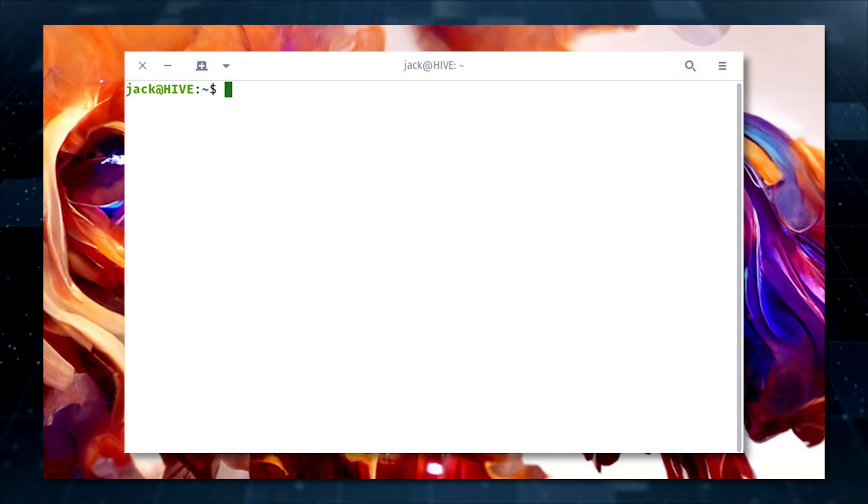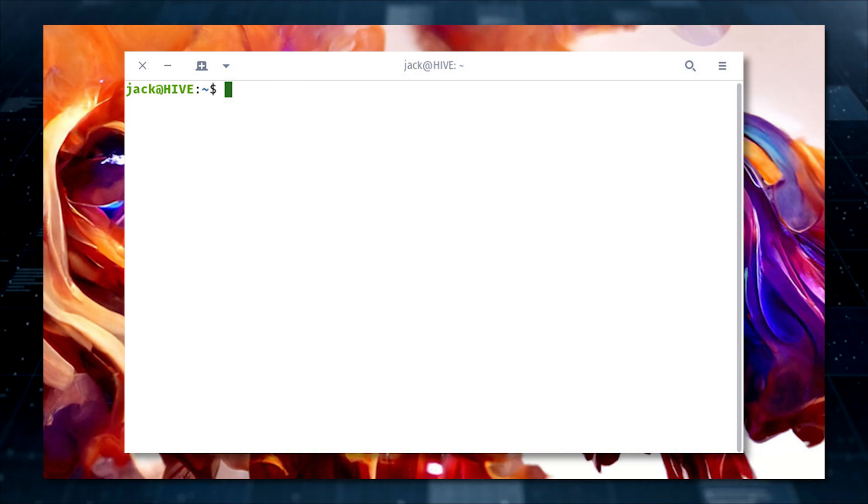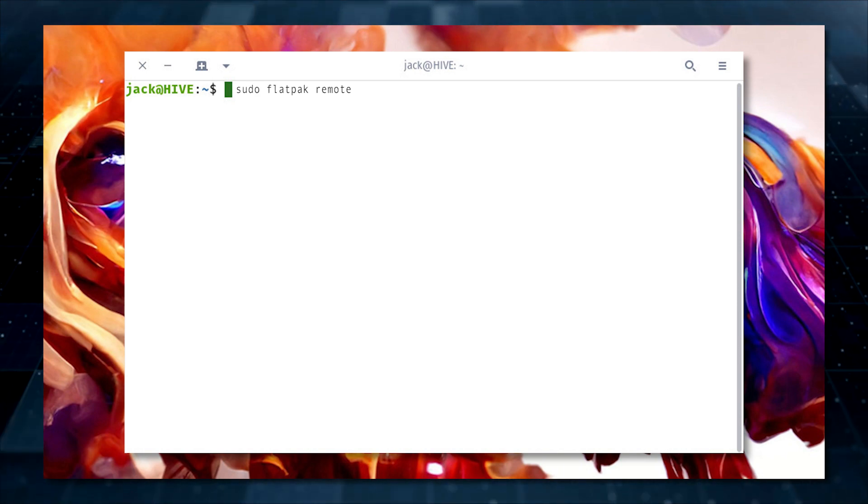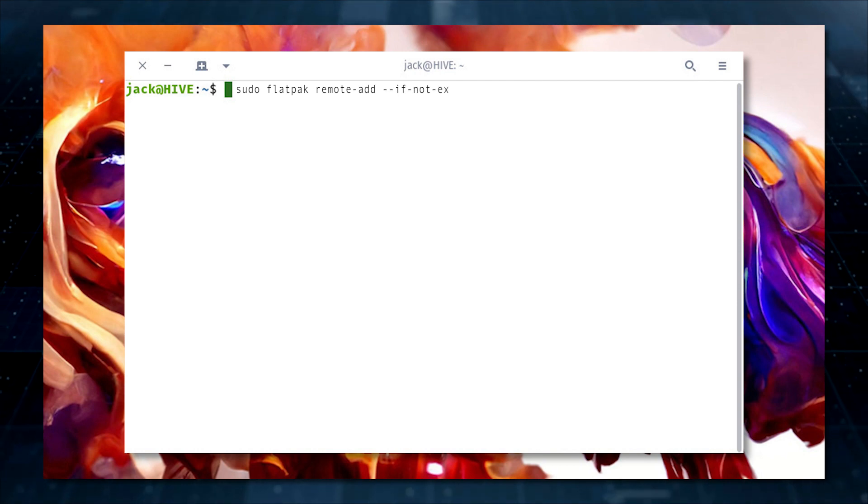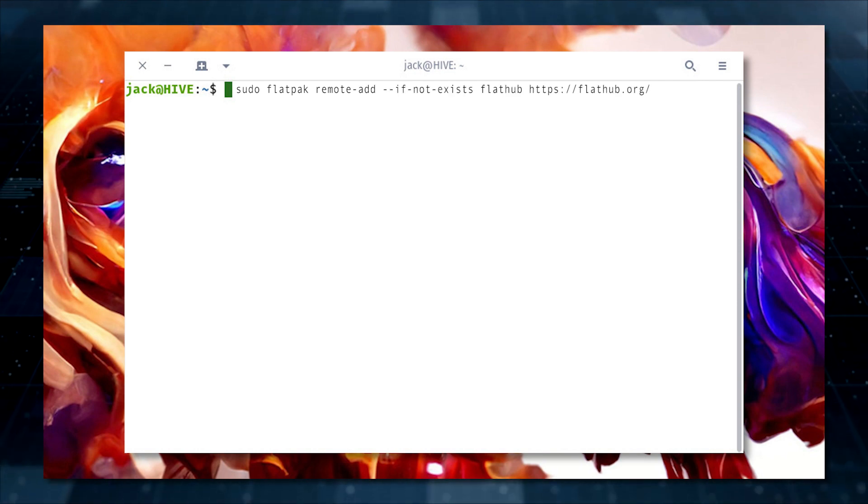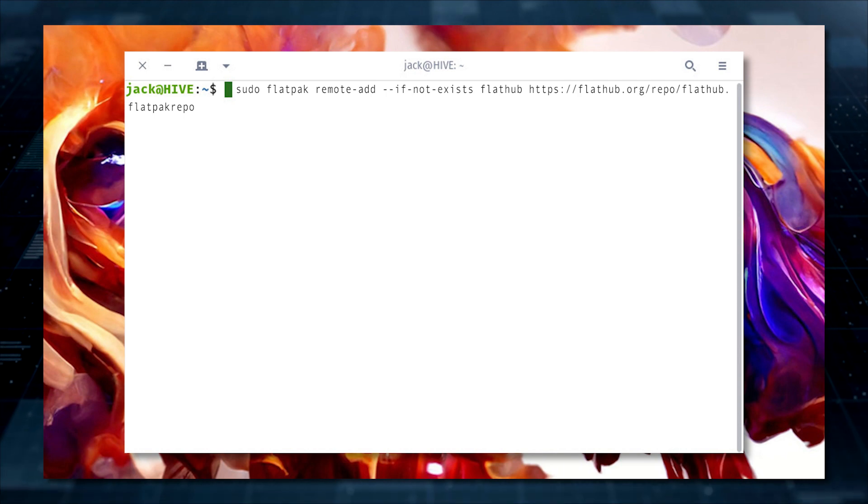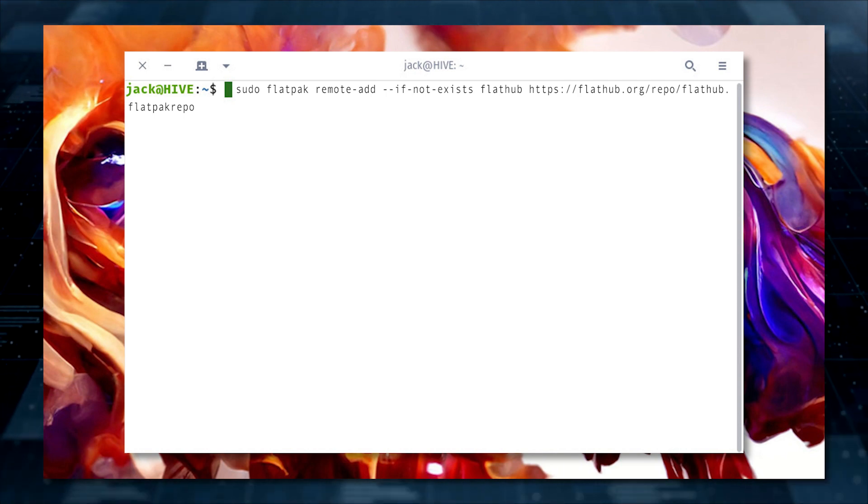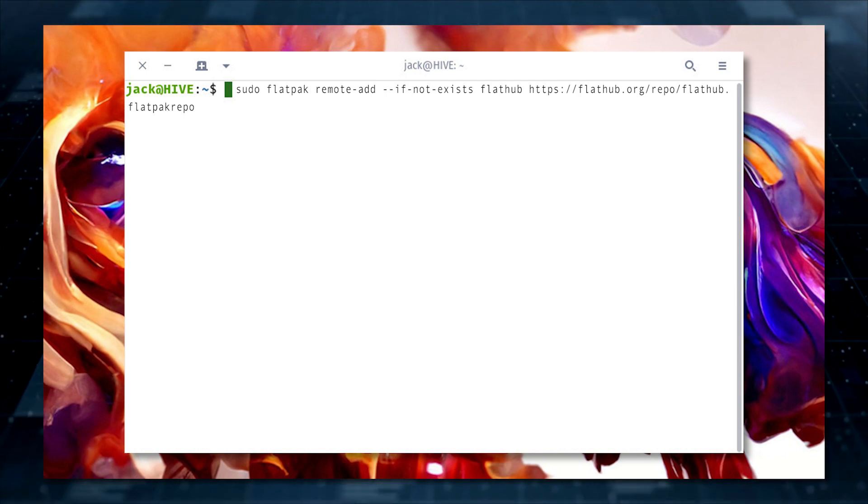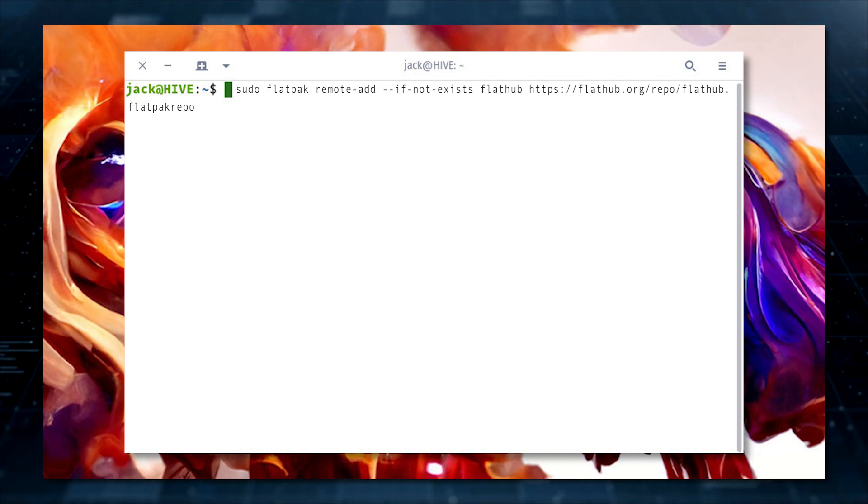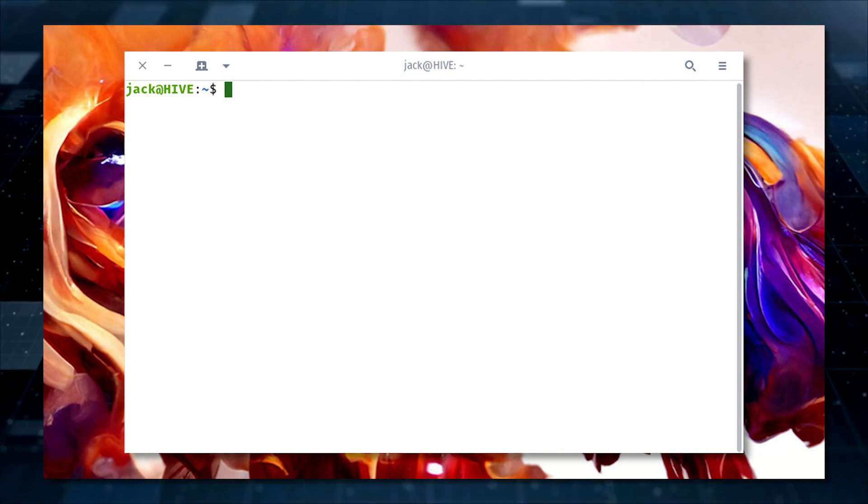Once the installation completes, you'll then need to add the Flathub repository with the command sudo flatpak remote-add --if-not-exists flathub https://flathub.org/repo/flathub.flatpakrepo. Now that Flatpak is installed,